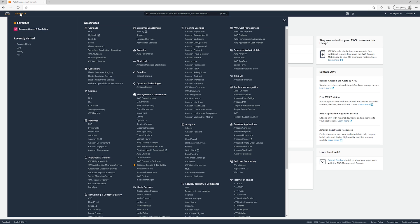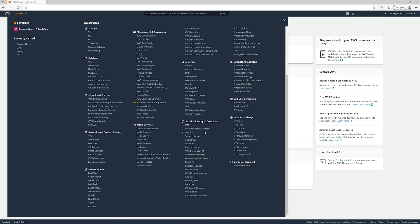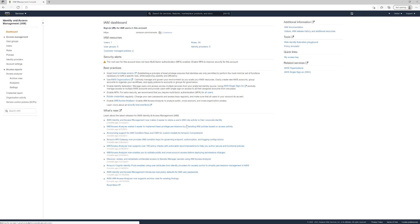So we're going to go ahead and go to services and then security identity and compliance and IAM. Now with multi-factor authentication, it's important to use because you can actually prevent people from logging into your account without a specific code that's sent to you.